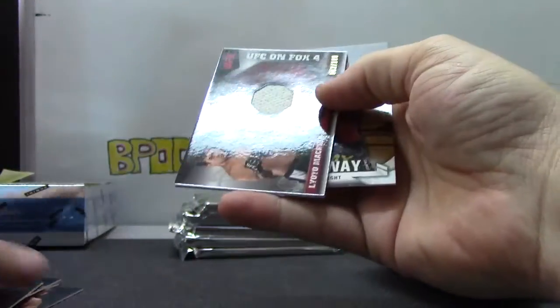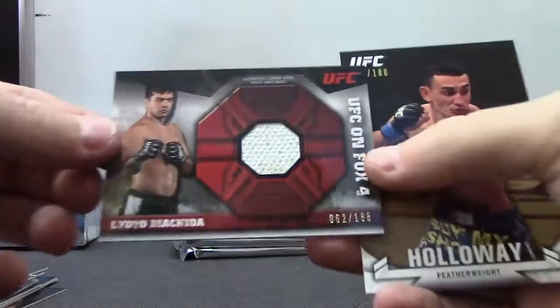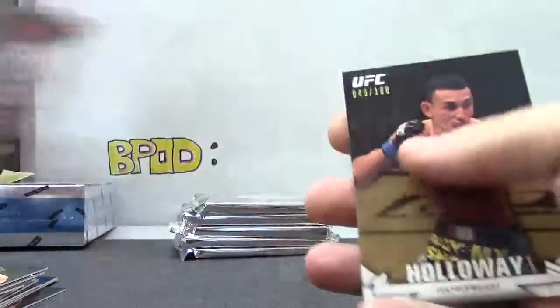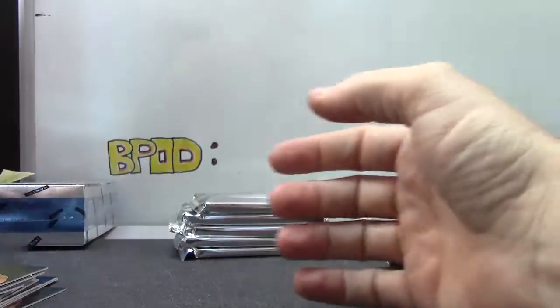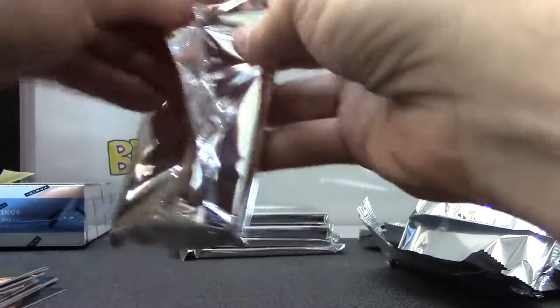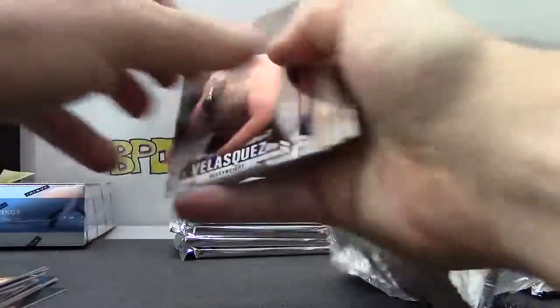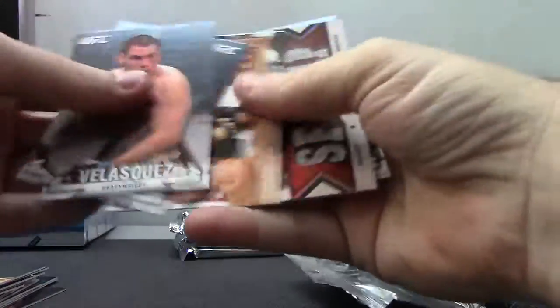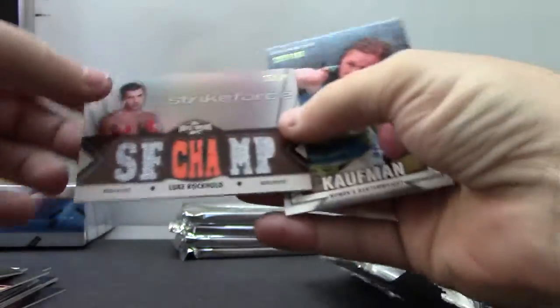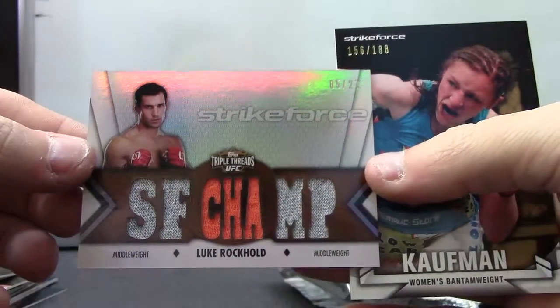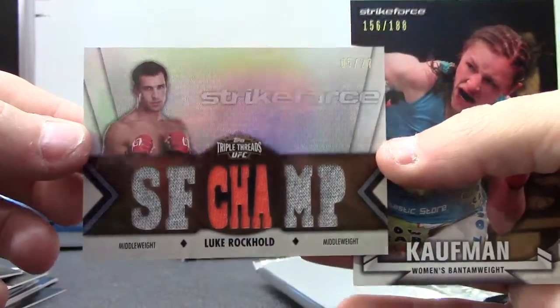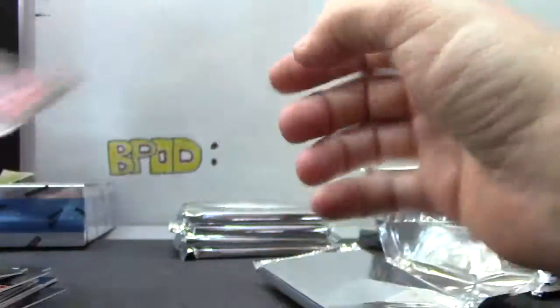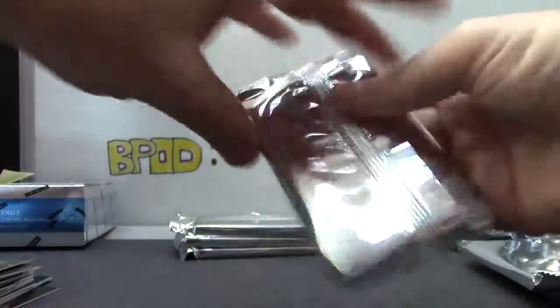Number to 188 Lyoto Machida mat relic and Holloway to 188. Another triple threads, the 27 Luke Rockhold, five of 27, and Sarah Kaufman.